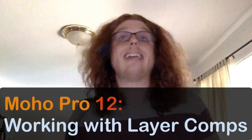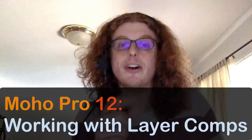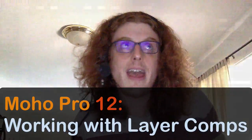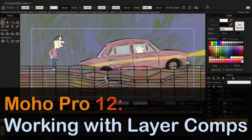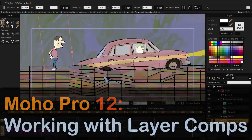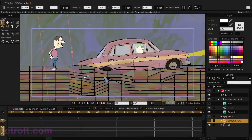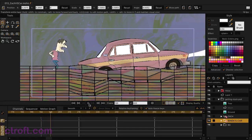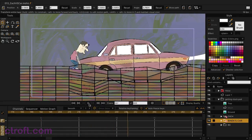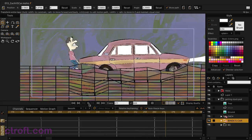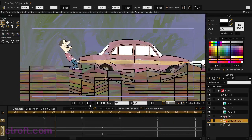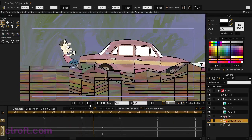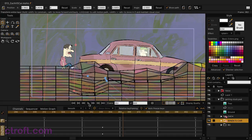With that said, it's now time to jump into Moho. What I want to do here first is show you the animation I'm working with. We just have a simple document here. I have some stuff already lined up. If I hit the play button, you're going to see I have some animation here.